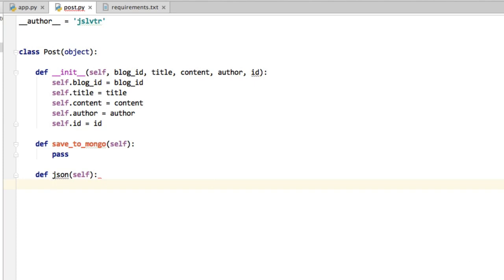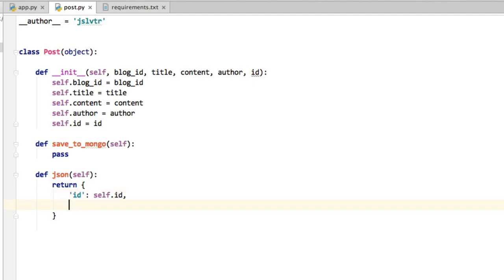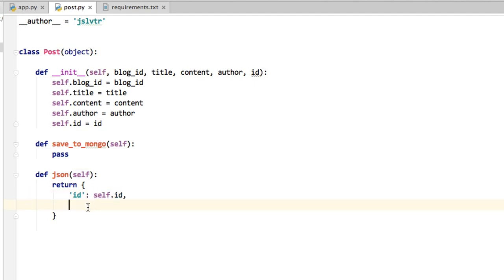So this JSON representation is really just a key value set, so it can have ID. So the ID of the post is self.id, this object's ID. So if we're talking about post 1, then this would be 1. If we're talking about post 2, then this would be 2.